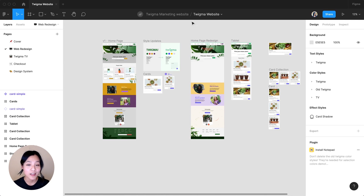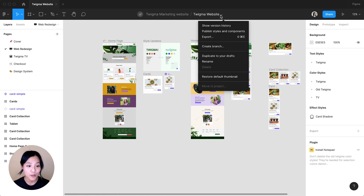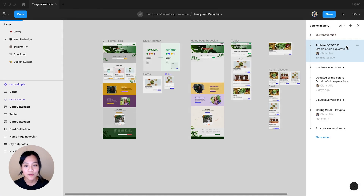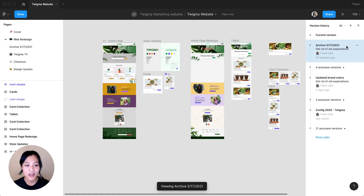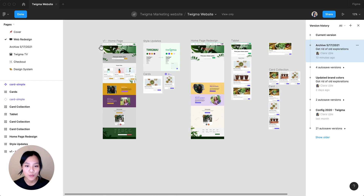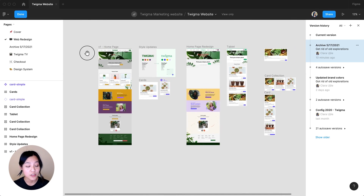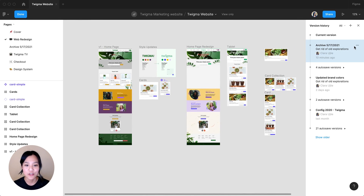When I click into it, the page we deleted is back. You'll notice when we're viewing these previous versions, you can't click into anything. If you find you want to bring back an editable frame, you have the option to duplicate the file at that specific point in the version history.